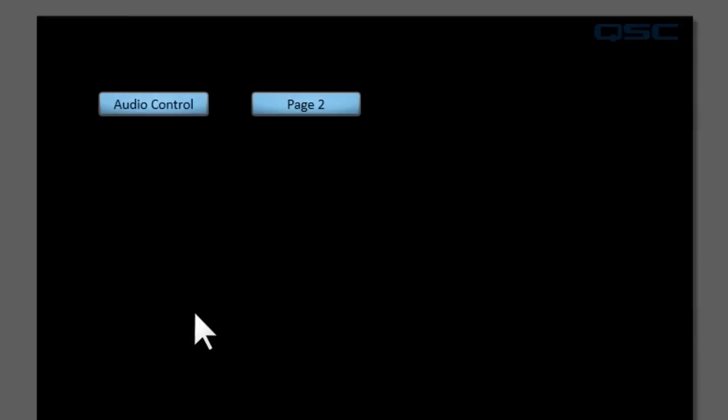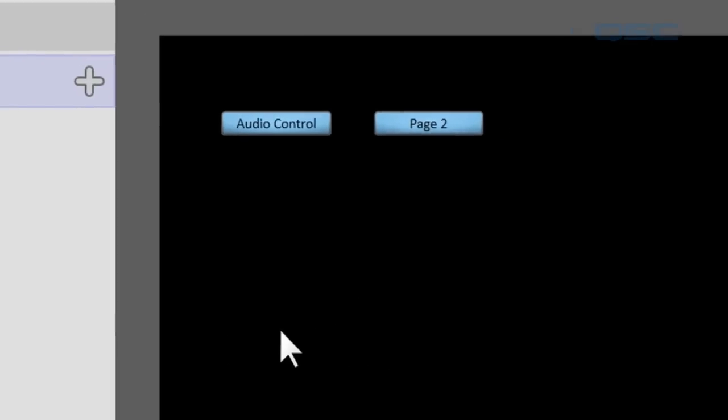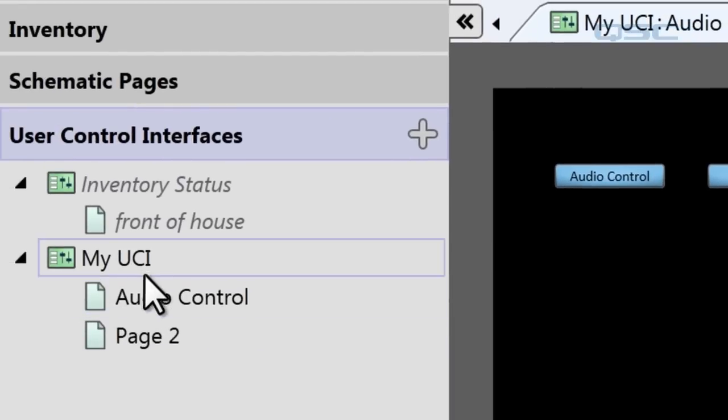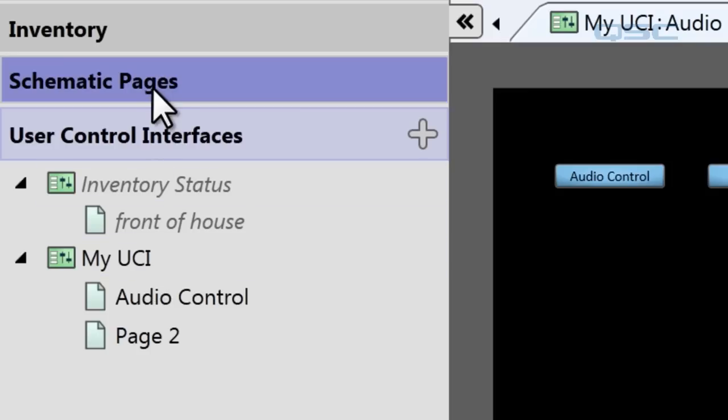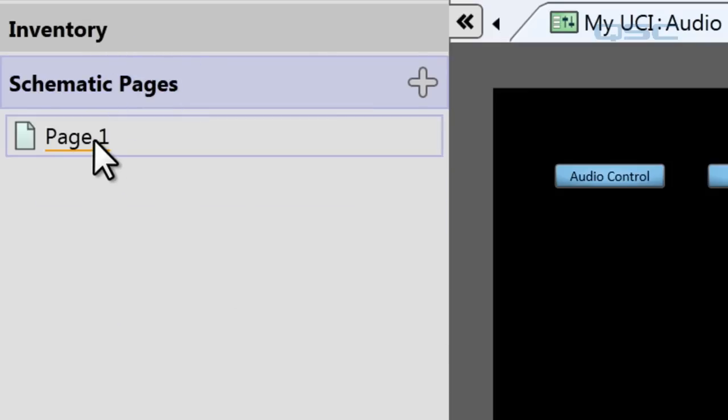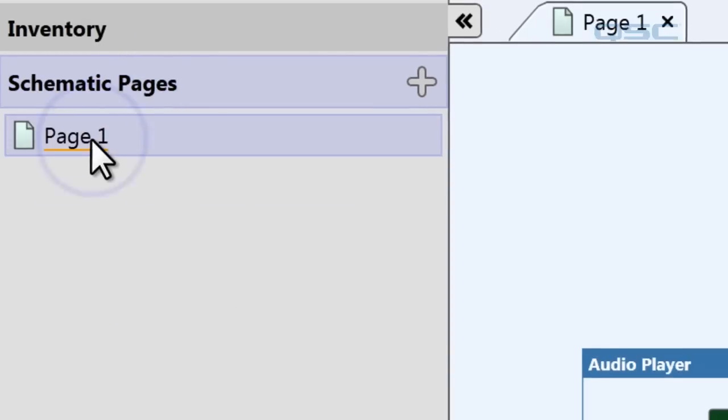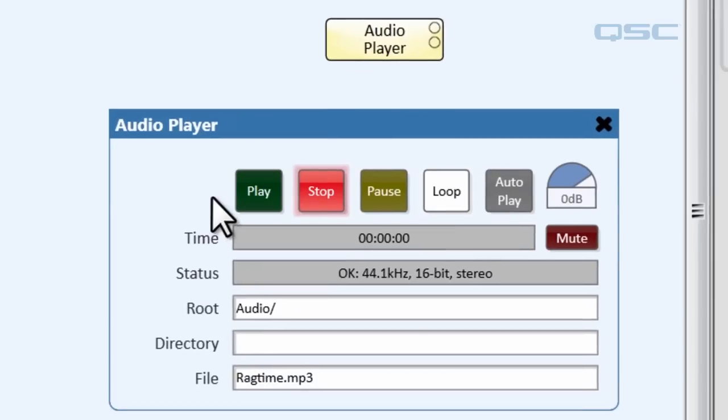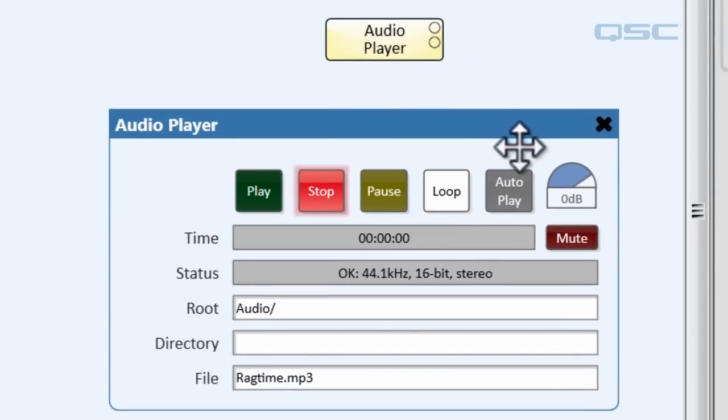You can simply copy and paste one or multiple objects from the schematic page in your UCI. So let's go back to our schematic page and grab all of these controls.